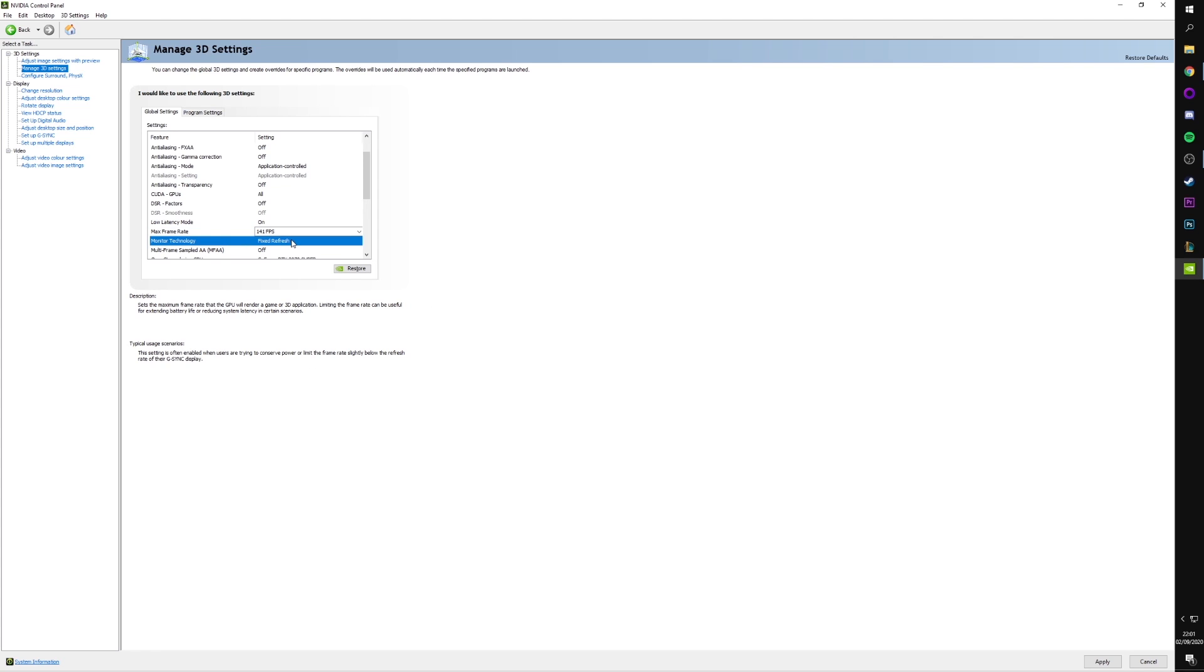Monitor technology. This kind of goes with the previous one. So, at the moment, it's fixed refresh, but I can enable G-Sync for when I'm playing my single player games. So, this is where you set that on and off.